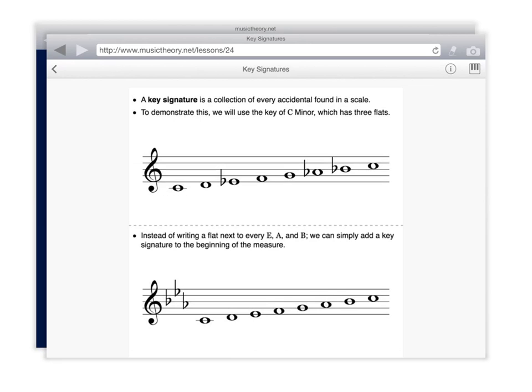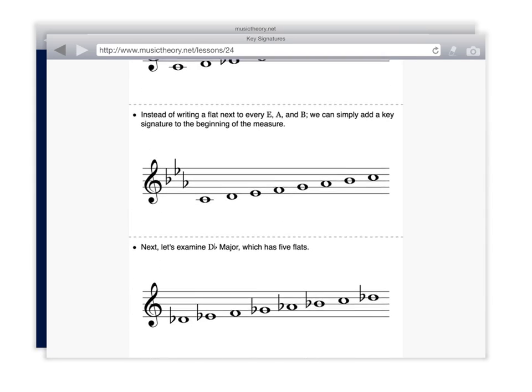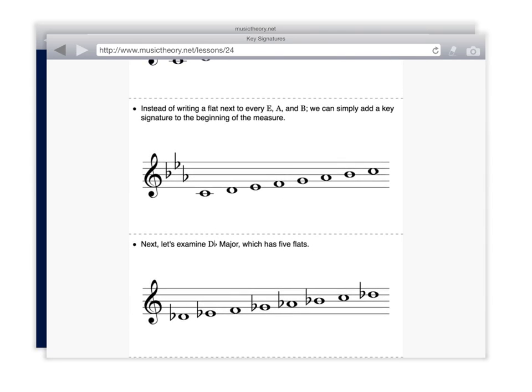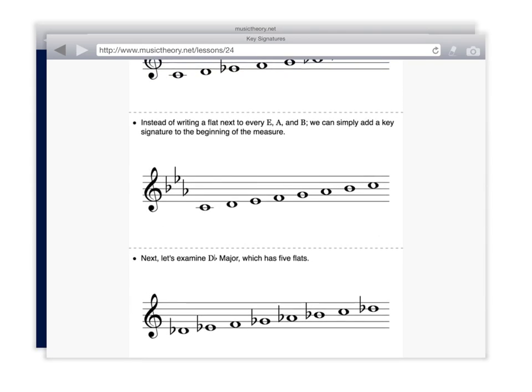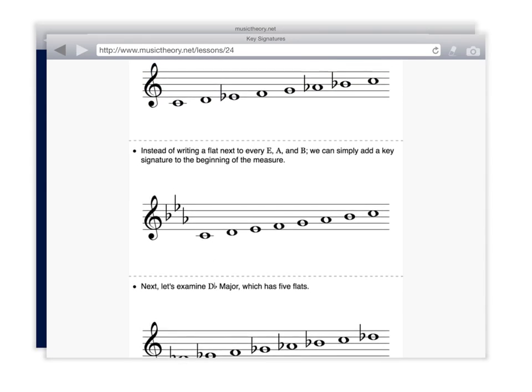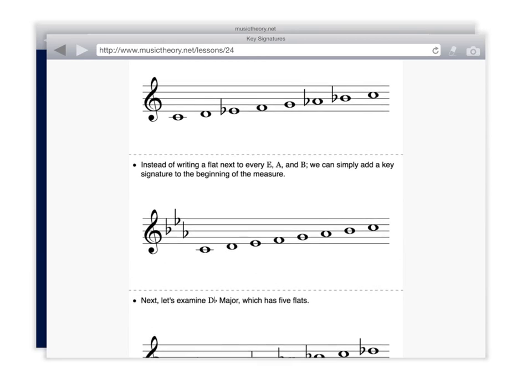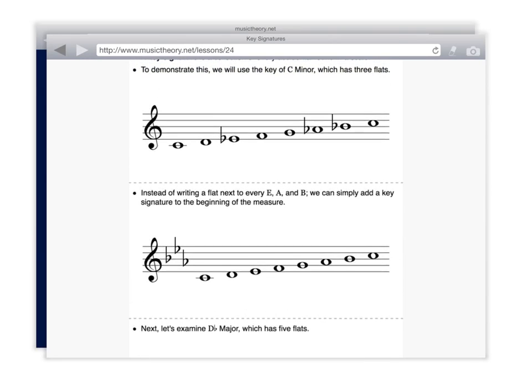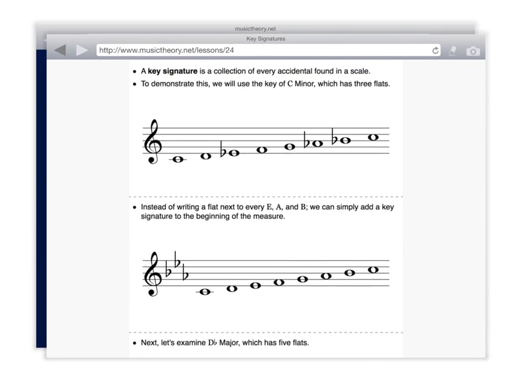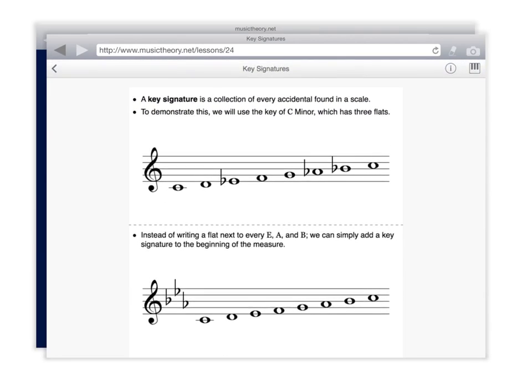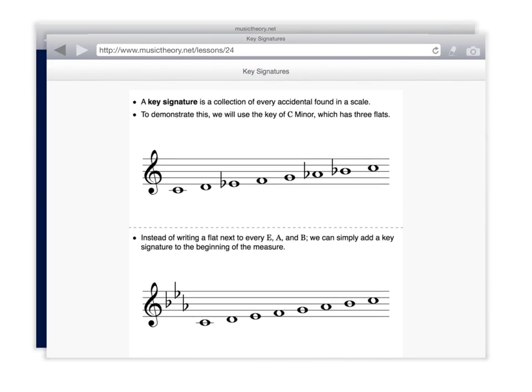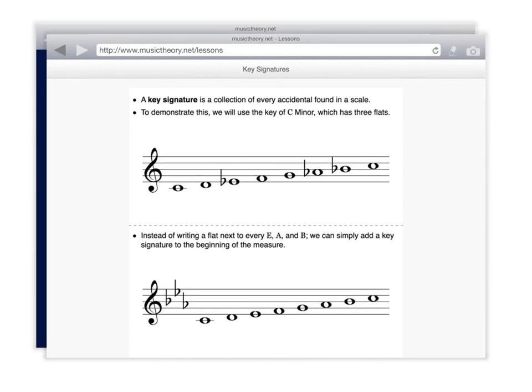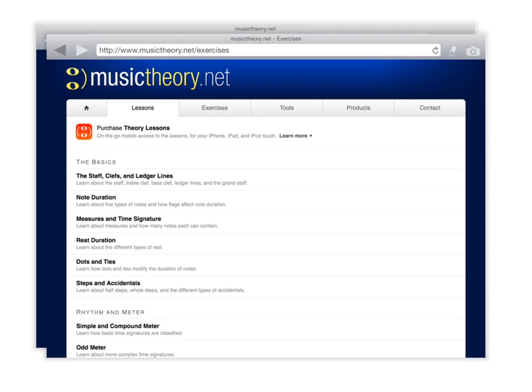And then you will see that a tutorial pops up that you can read through to learn about how key signatures are even decided upon. Once you have read through that, then I would like you to go back, just by arrowing backward, and go into the exercises section.